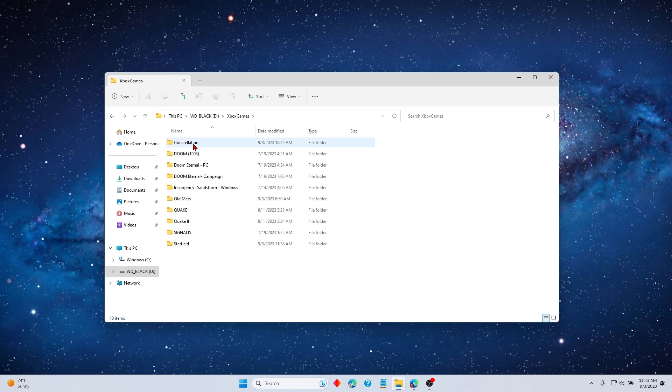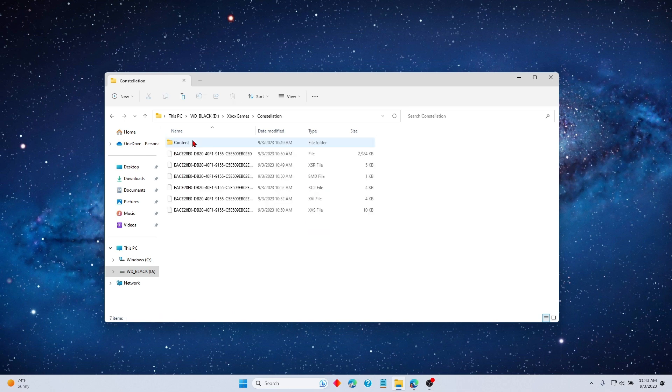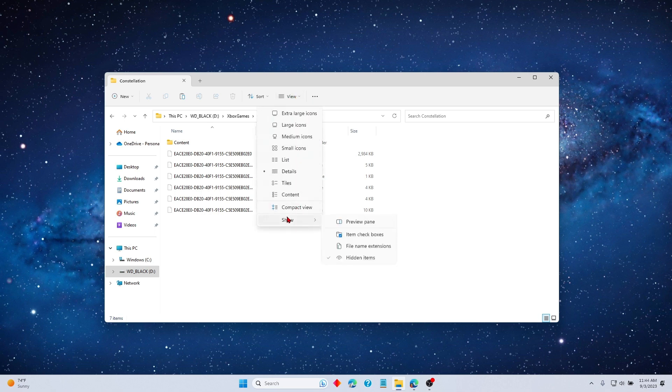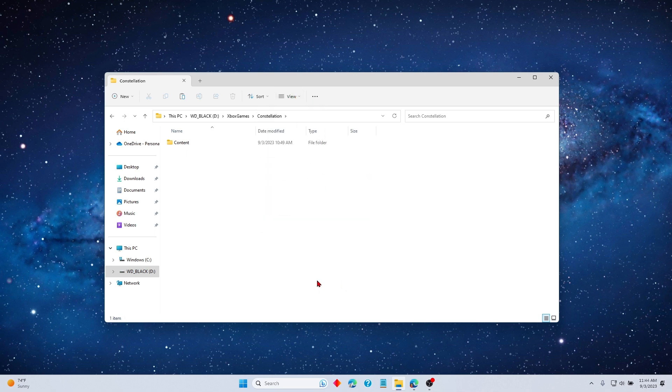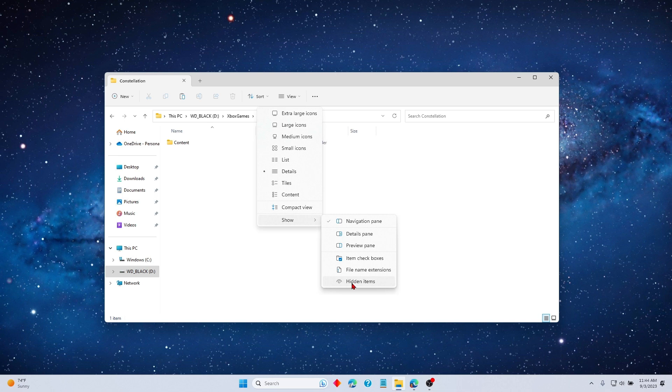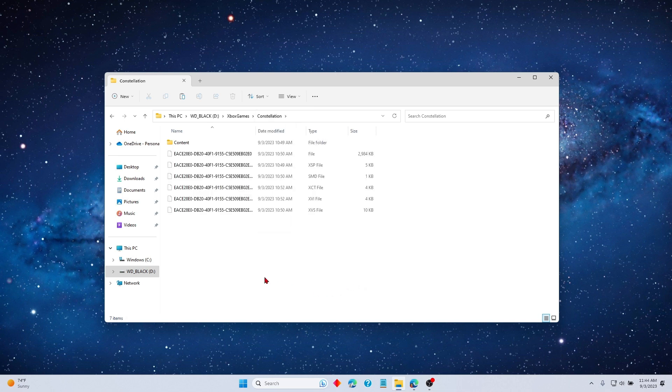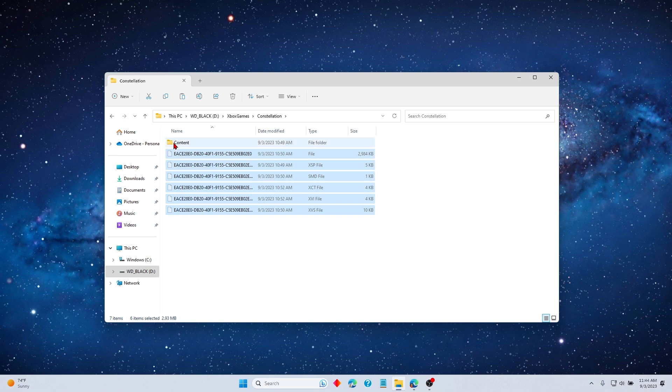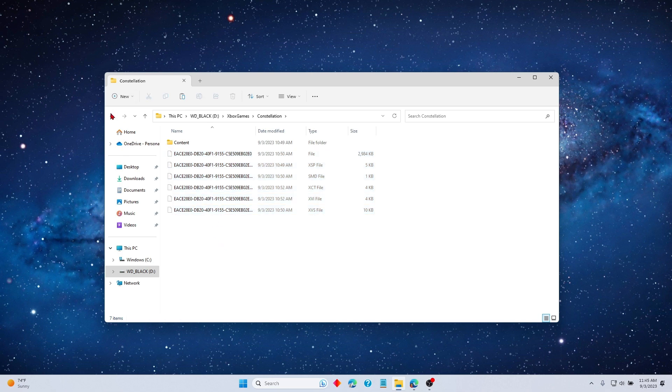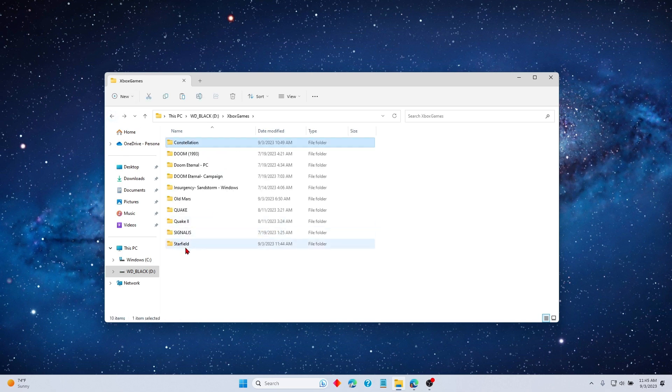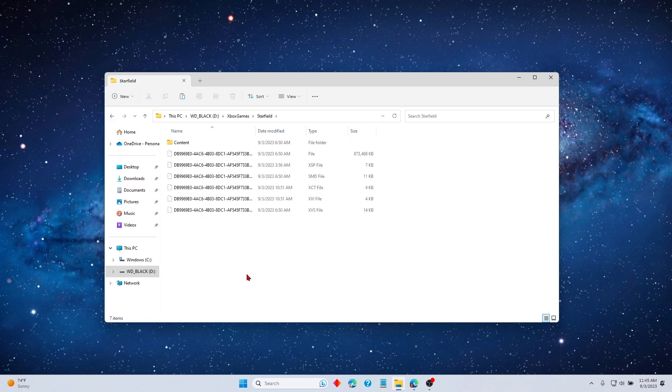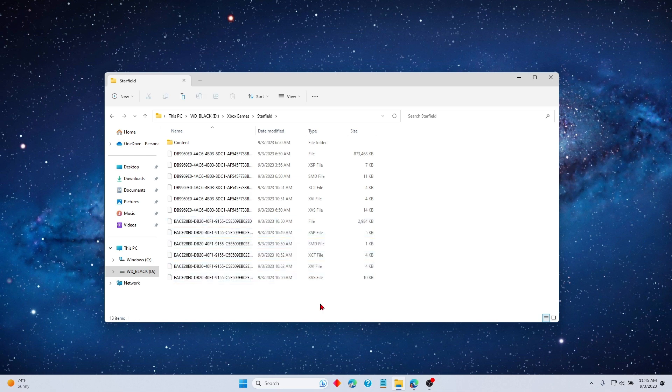So go to Constellation. And you see these? This is what we need right here. If you notice, if Hidden Items isn't checked, you can't see them. So make sure Hidden Items is checked. Now what you want to do is select these right here, not the Content folder, just these. We copy them. Now that they're copied, we go back to the Starfield folder and we paste them in there.